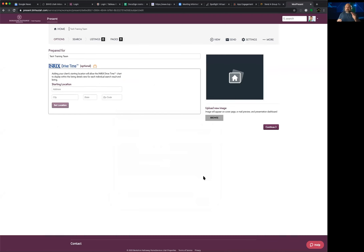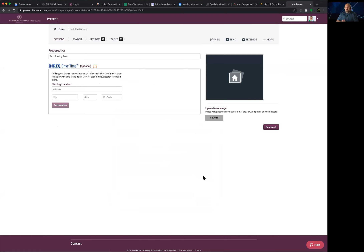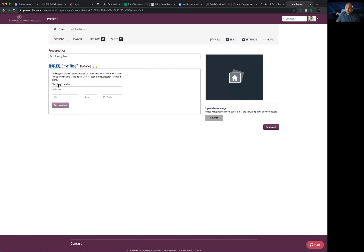Moxie doesn't require you to manually save — whenever you see that little spinning wheel, that means your presentation is being auto-saved. Unlike a seller tour that starts with a subject property, the buyer tour asks where your buyer is going to start from. This is their starting location — often just their home, or a city they want to explore. You enter any address as the launch point.